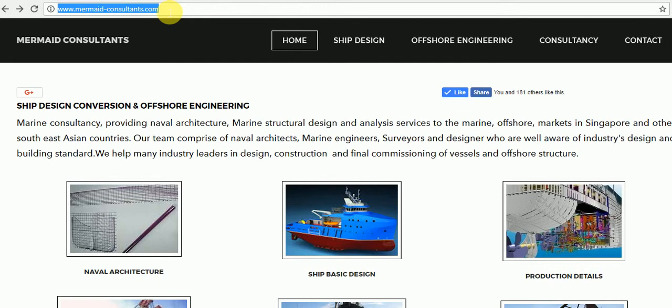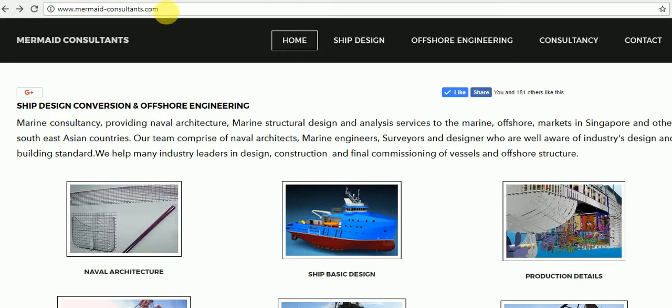Mermaid Consultants has many online calculators which help experts of marine and offshore industry. Please visit www.mermaid-consultants.com